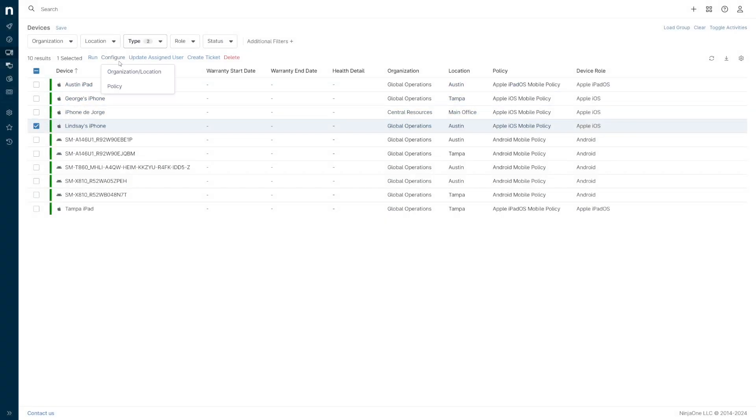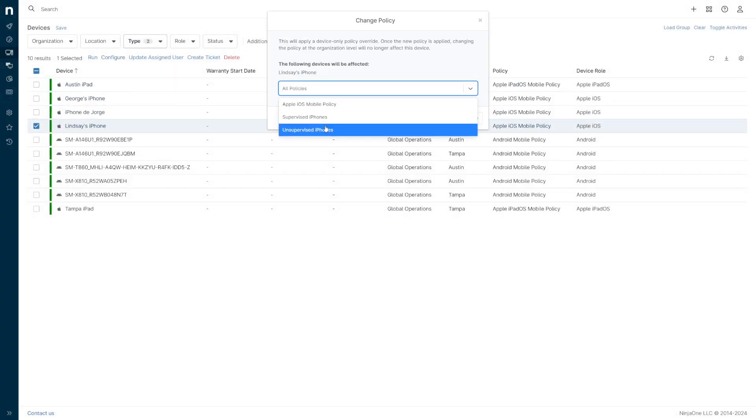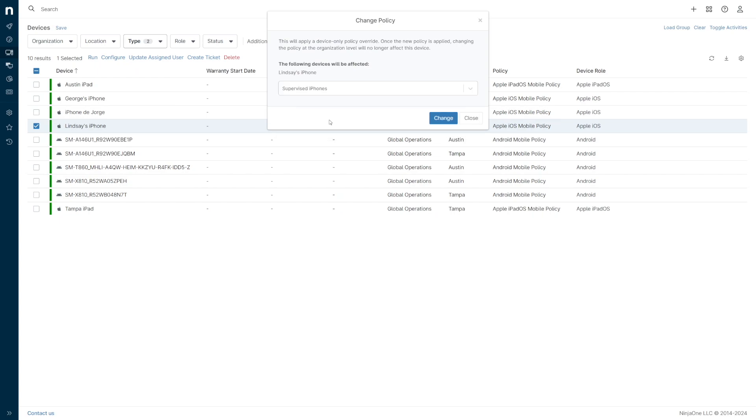Mobile devices can also have a policy directly assigned to them at the device level or from the device search grid.